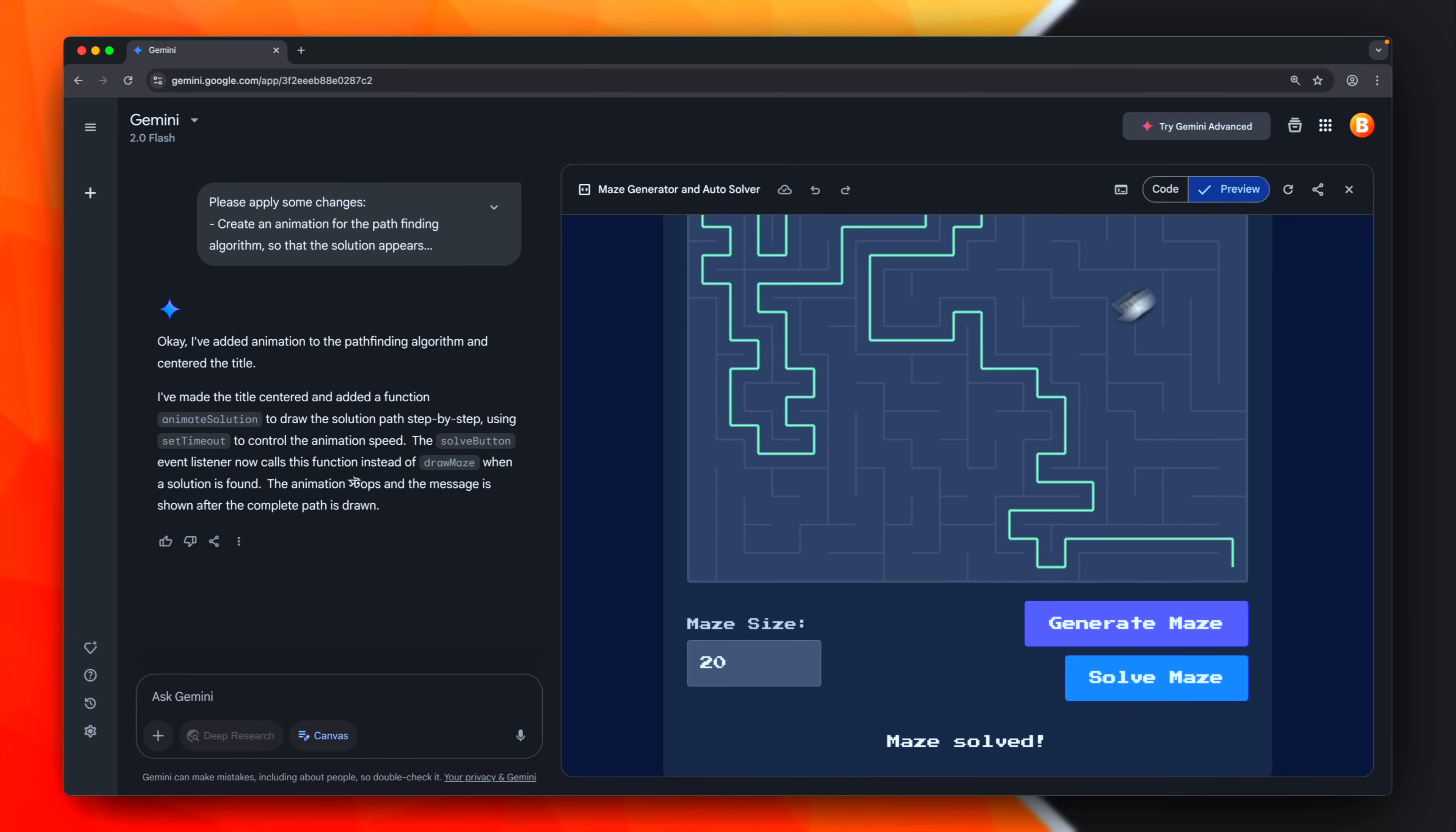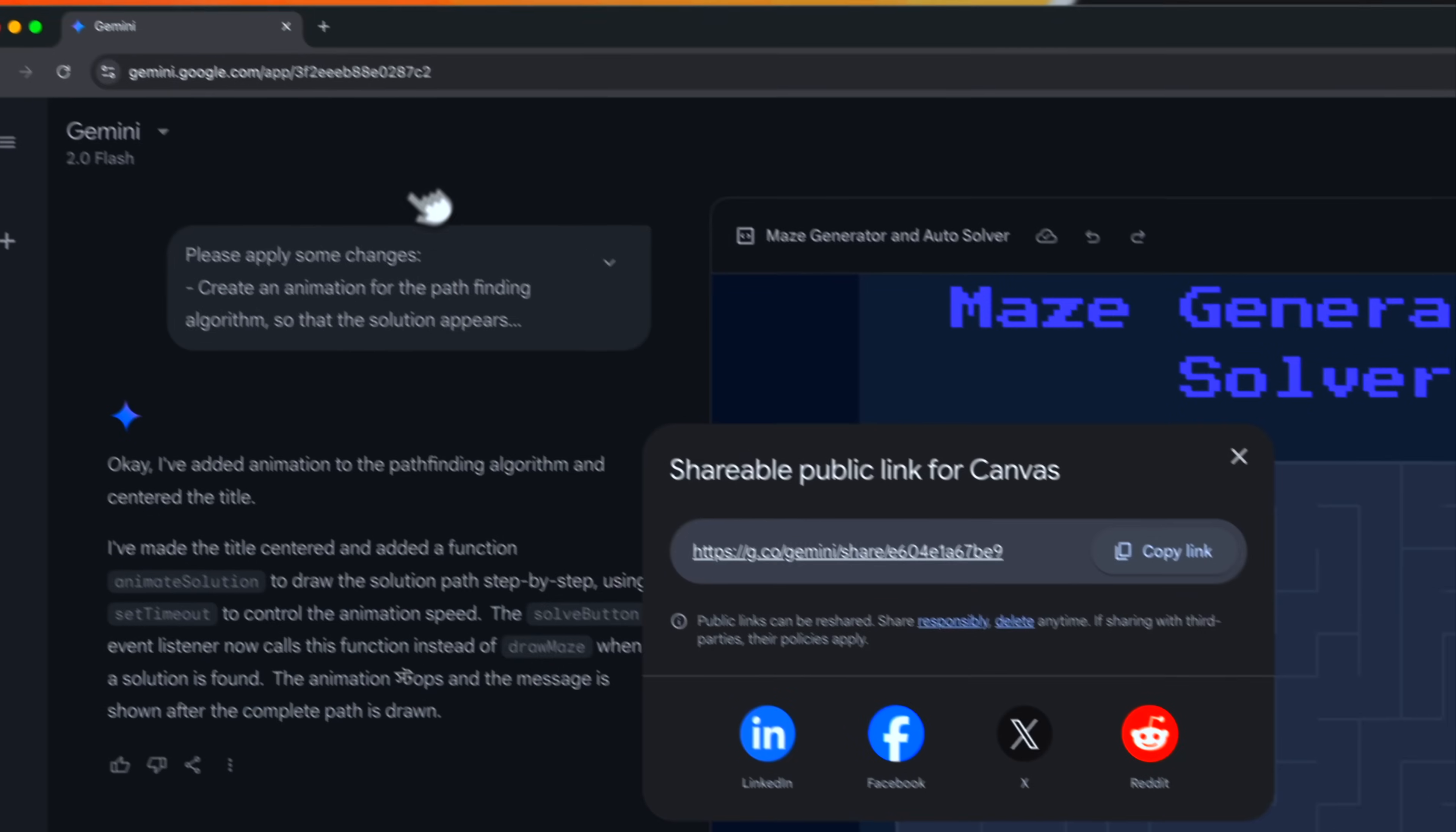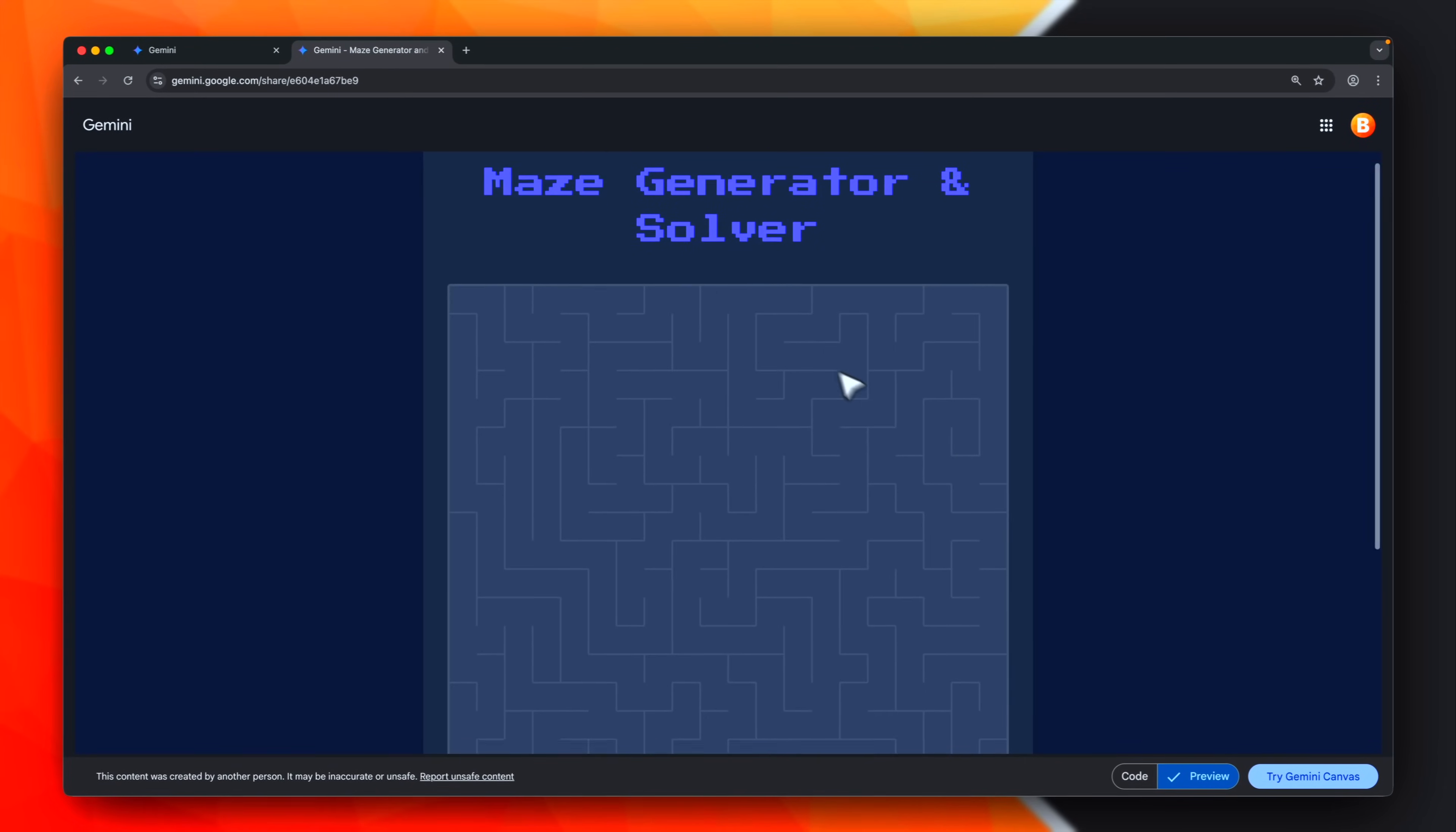Also, we can share this link. If we click here on share canvas, we are able to generate a link, and if we open it in a new tab, the application will appear in fullscreen mode.